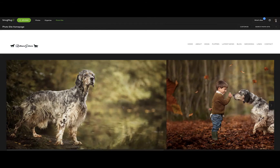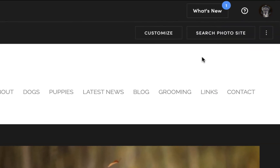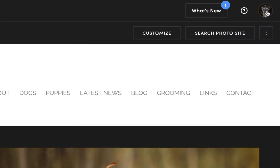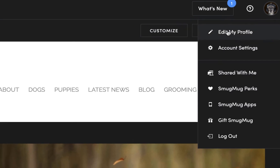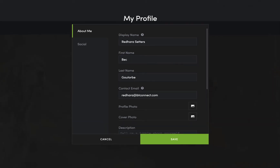All we need to check is that the email address is correct. Click on the profile picture to bring down the dropdown menu and select 'Edit My Profile.' In here is the contact email — put the email address where you would like to receive emails from visitors to your website.